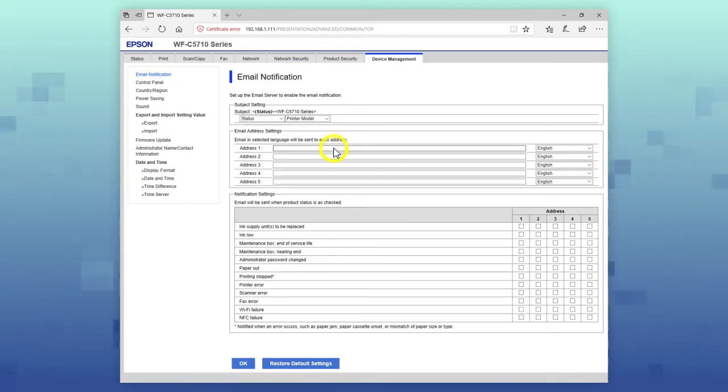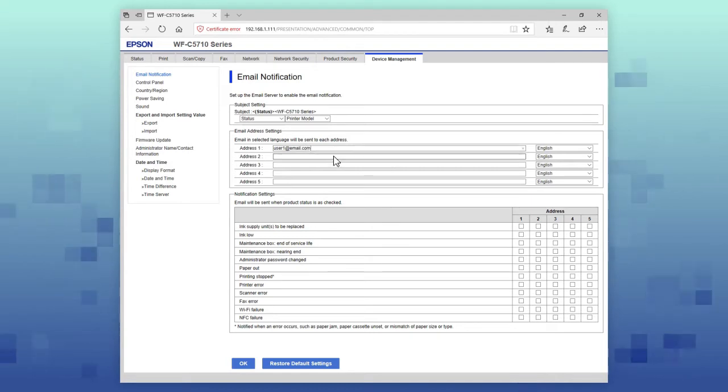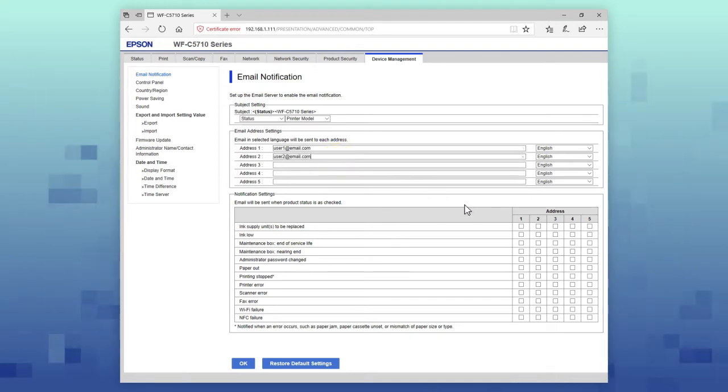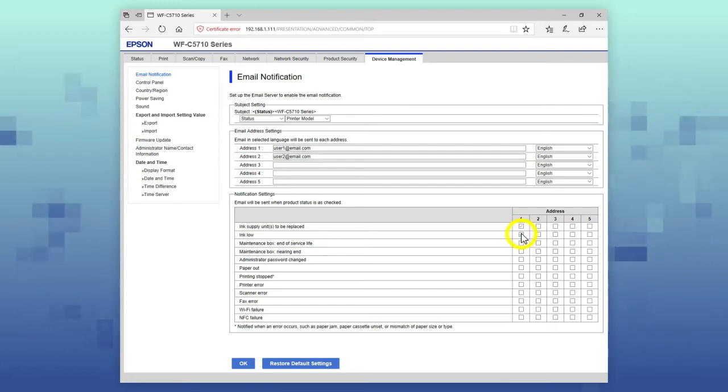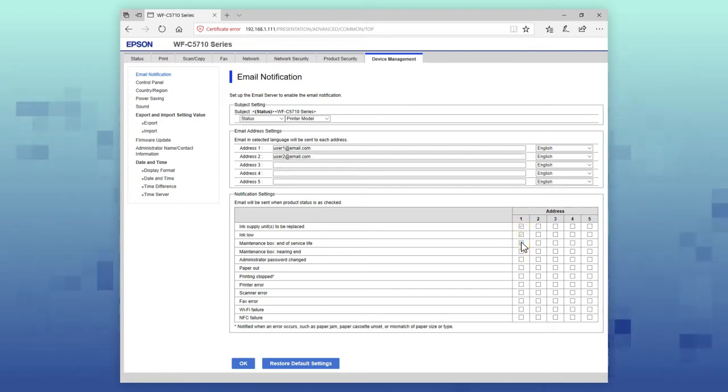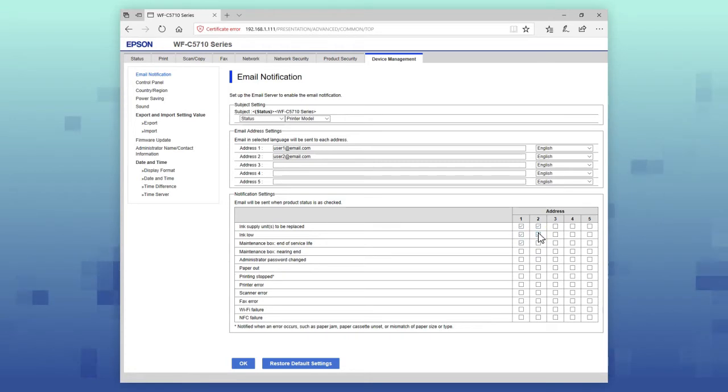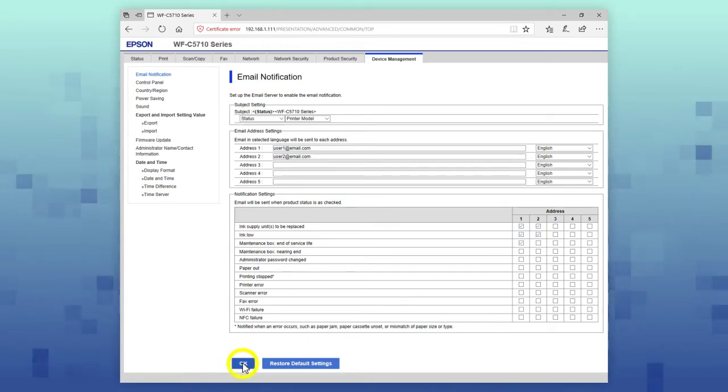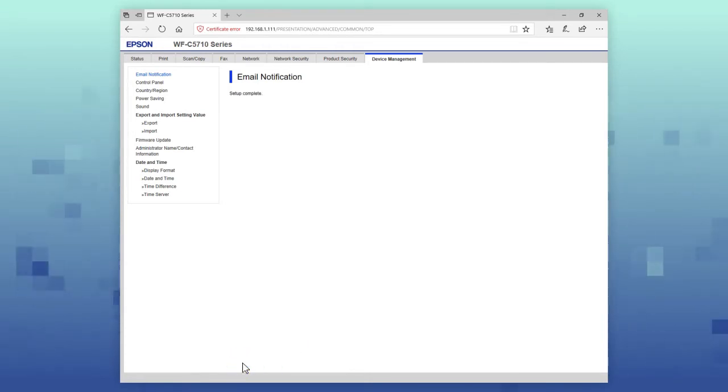Enter up to five email addresses, then check the boxes to select which notifications you want each email address to receive. When you're done, select OK.